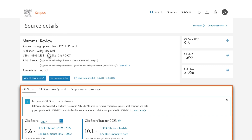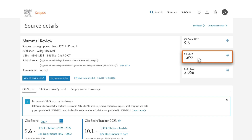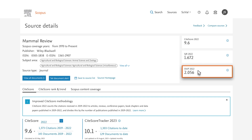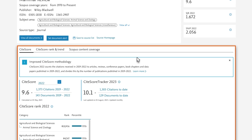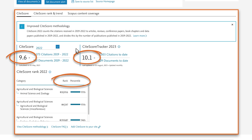There are three tabs under the Source Details section, and you are on the CiteScore tab. CiteScore is one of three metrics available in Scopus that measure the citation impact of titles. The other two are the Scimago Journal Rank and the Source Normalized Impact Per Paper. CiteScore metrics include the CiteScore, CiteScore Tracker, the CiteScore Rank, and CiteScore Percentile.